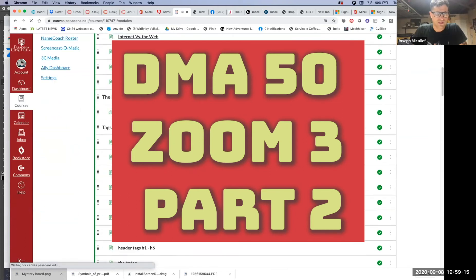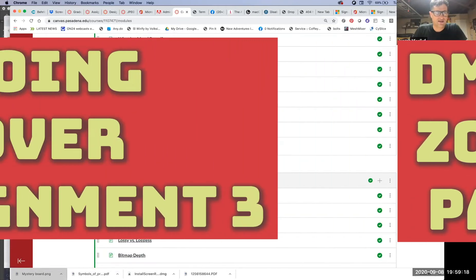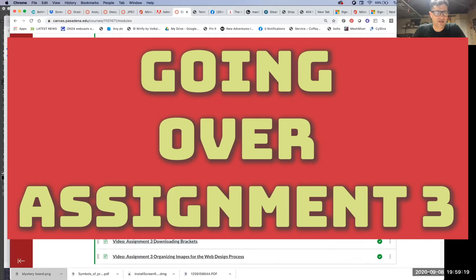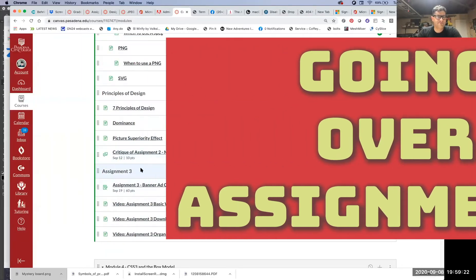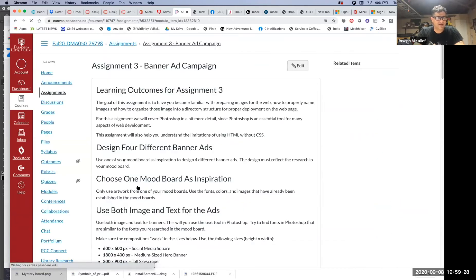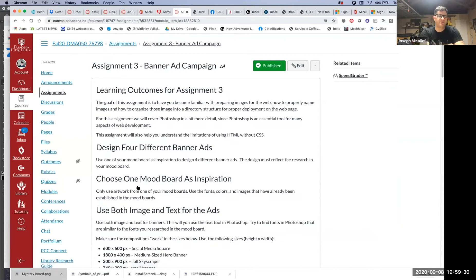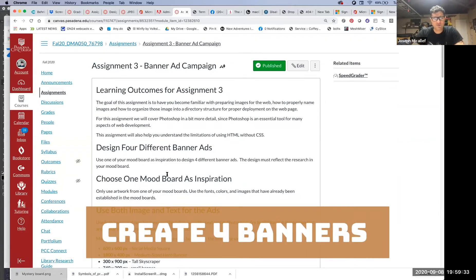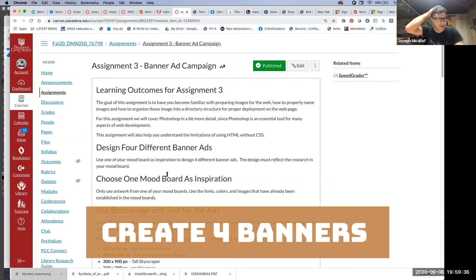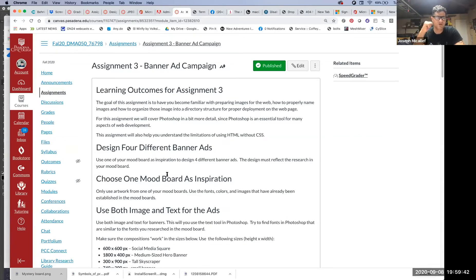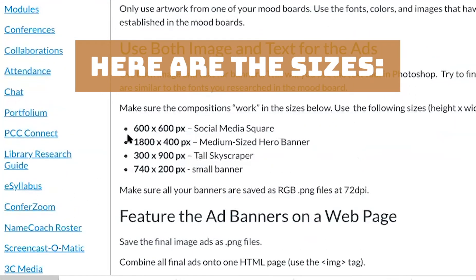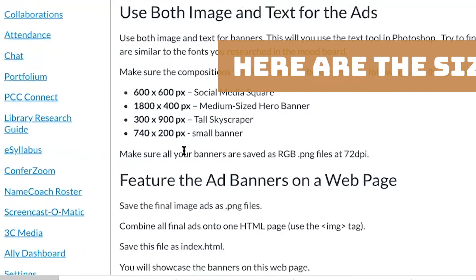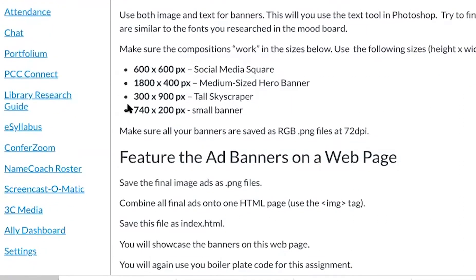If we look at assignment three, I have videos that walk you through the process. Let's look at the assignment here. Assignment three is basically taking that mood board and designing this banner ad campaign for one of the mood boards. You pick which mood board you want, and based on picking that mood board, I want you to create four banner ads. Here are the sizes: 600 by 600, 1800 by 400, 300 by 900, 740 by 200. So you got four banners.